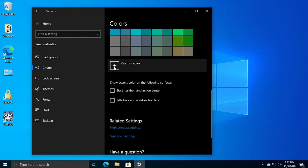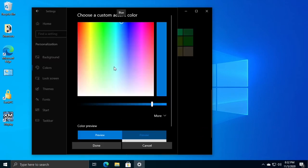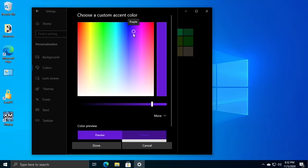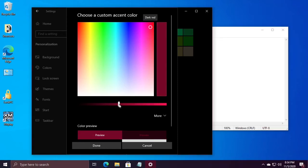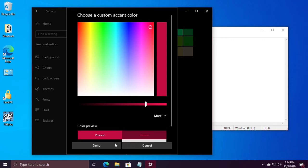Then choose a color there in the big window. You can see a preview under Color Preview, and you can use the slider to make it lighter or darker. Then click Done.